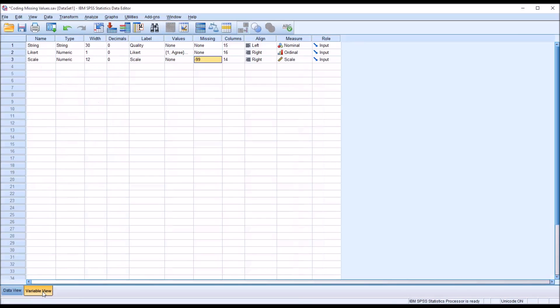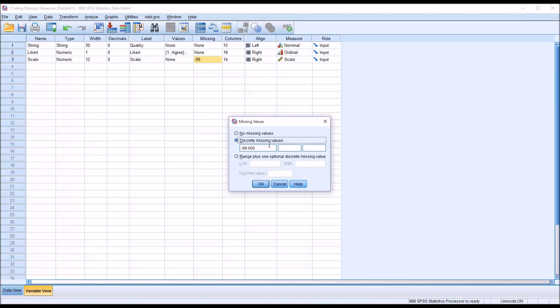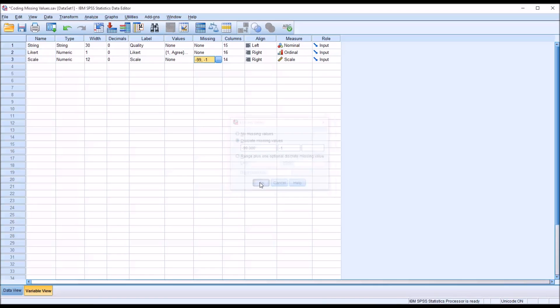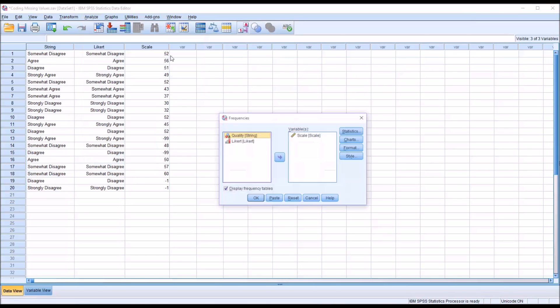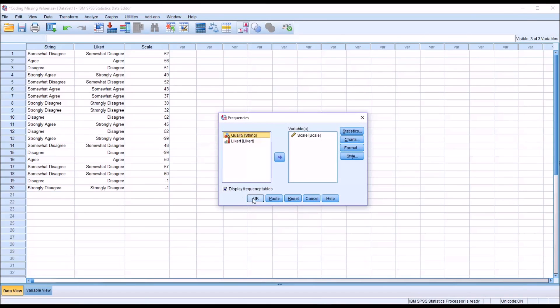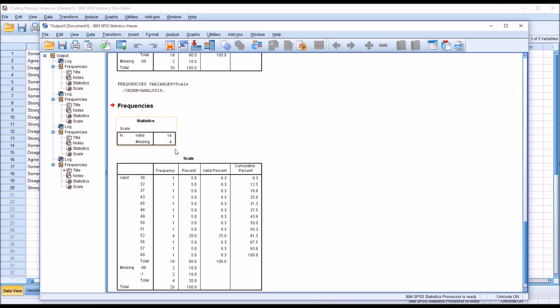So we go back to the variable view, and in this case we can just put negative 1 in the text box to the right of negative 99 and click OK. And you can see here it has negative 99 comma negative 1. And if I go back and run the frequencies, I'll return with four missing values. And then down here in the table you can see that it has negative 99, two cases, and negative 1, two cases, but all four are categorized as missing.